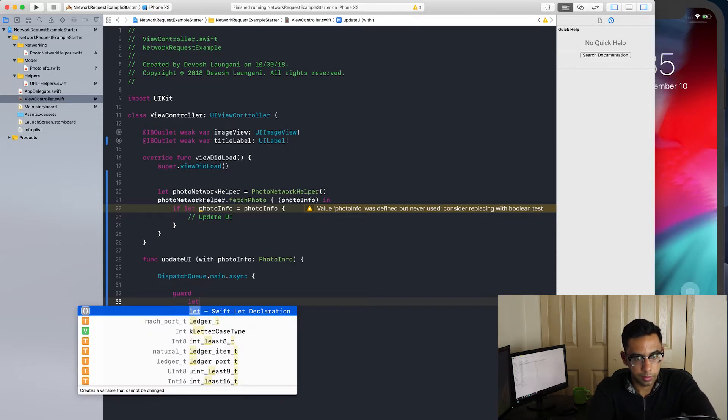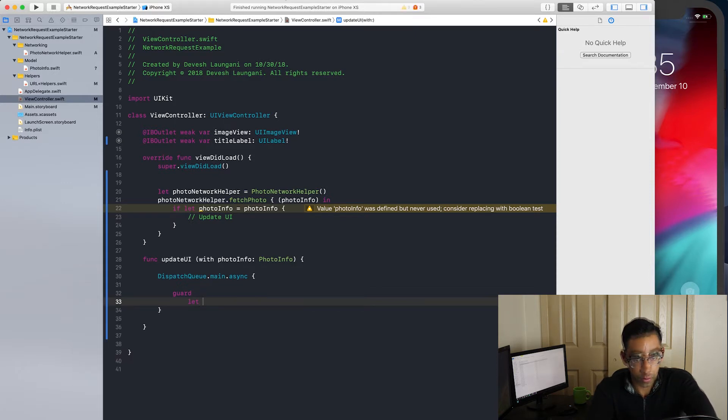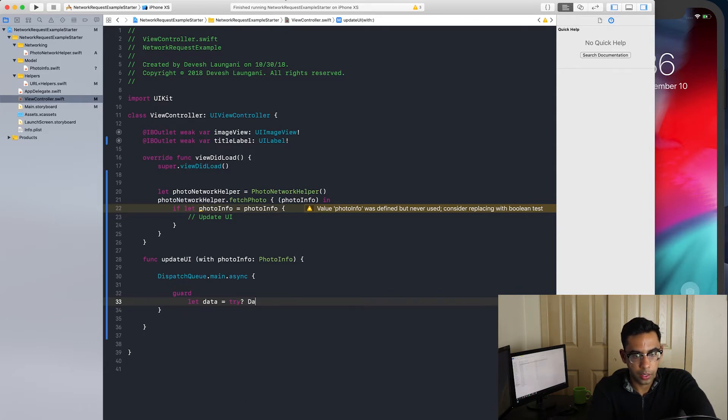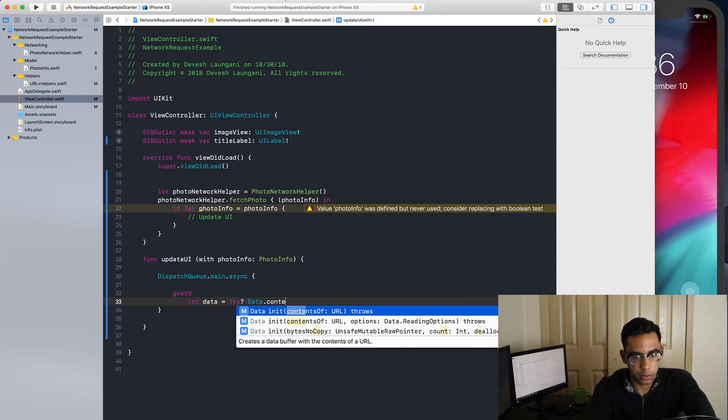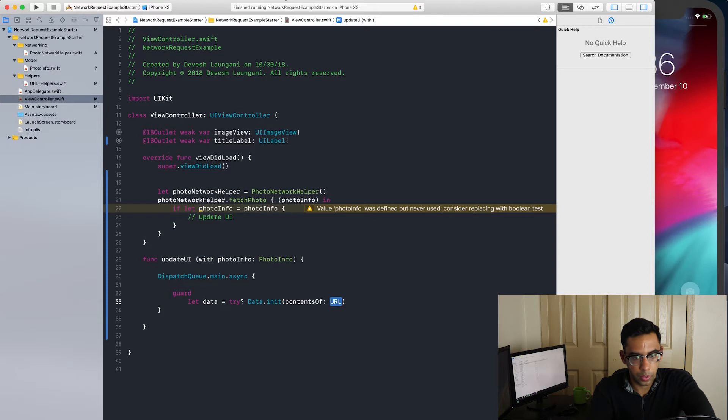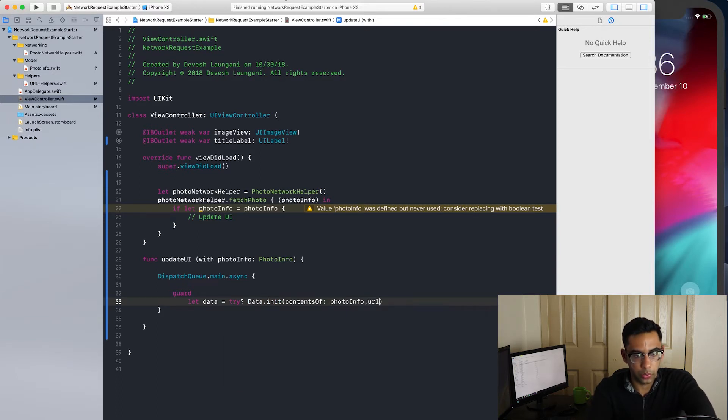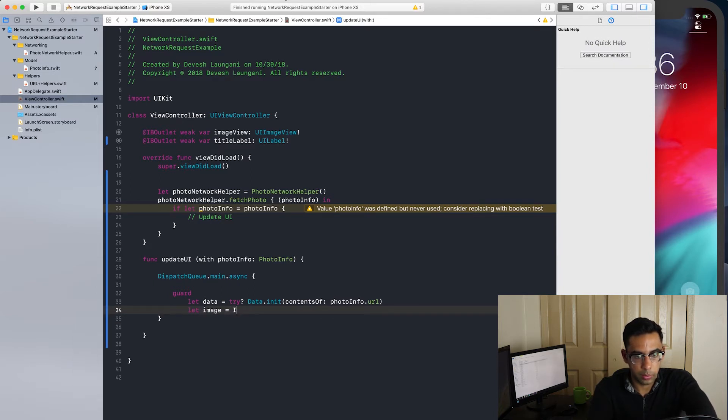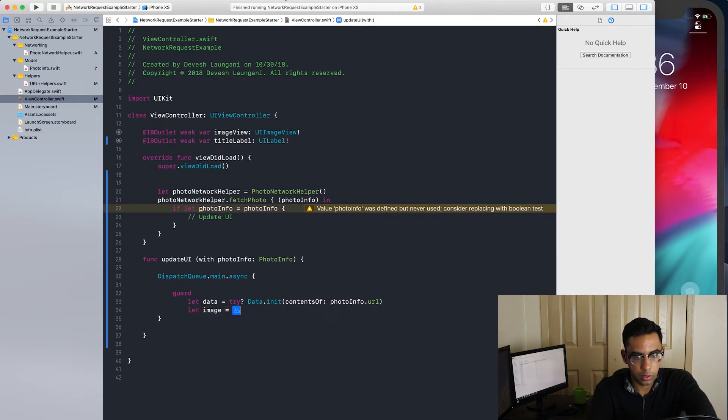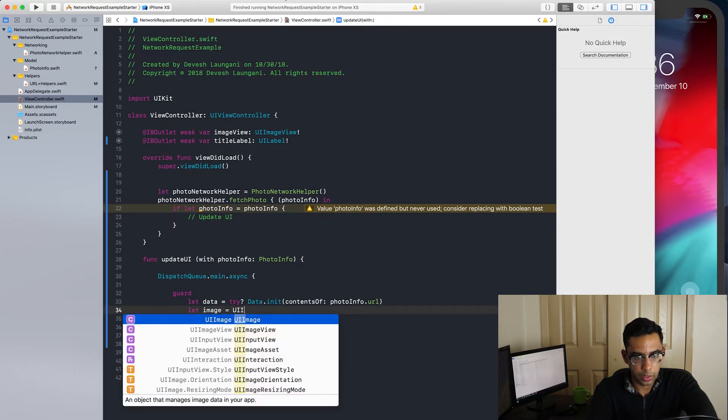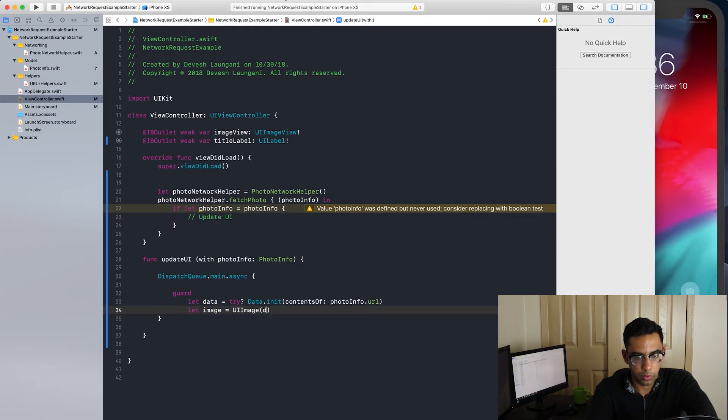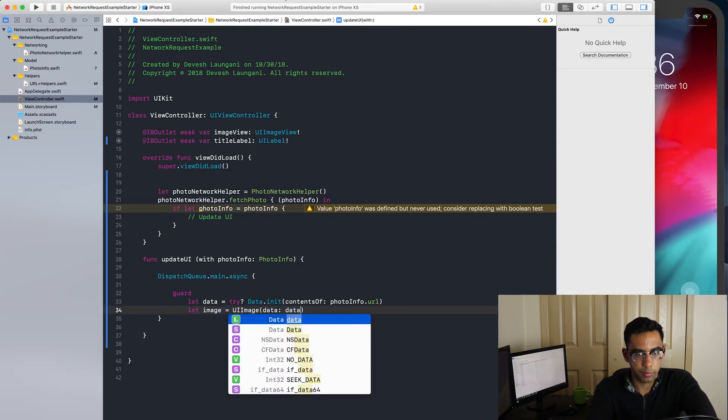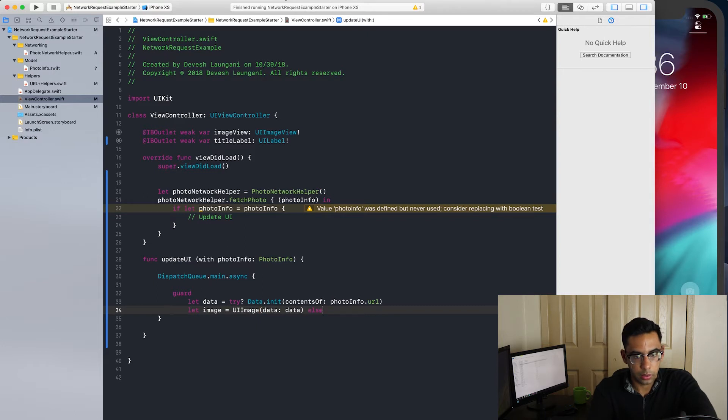Let data equals try data dot contents of photo info dot URL. If so, then let image equals UI image from data. Else return.